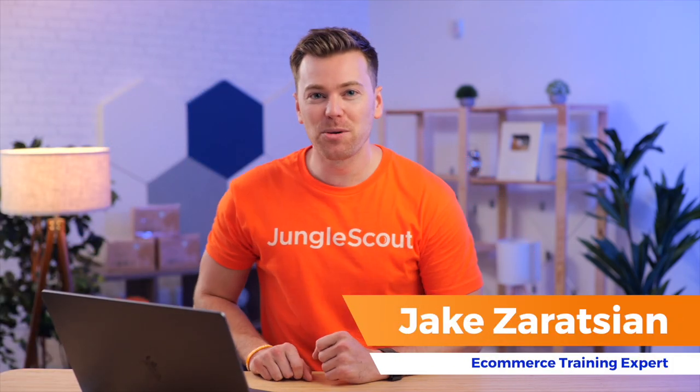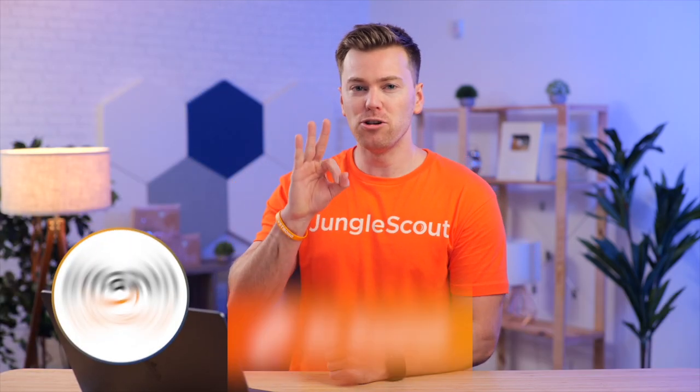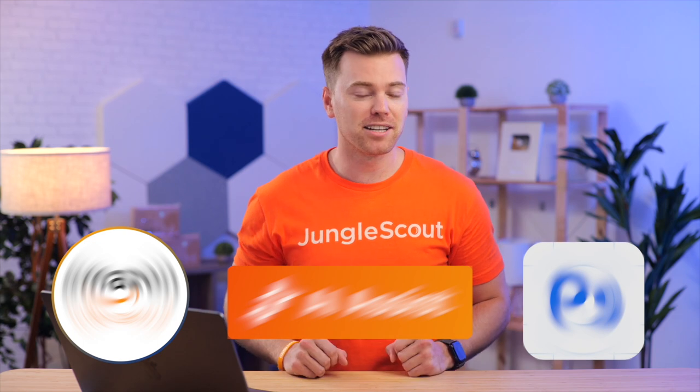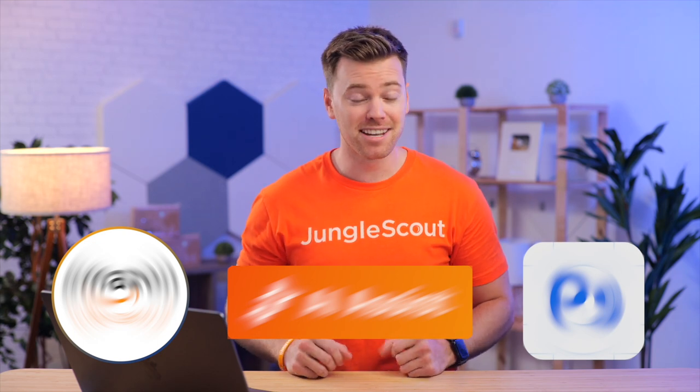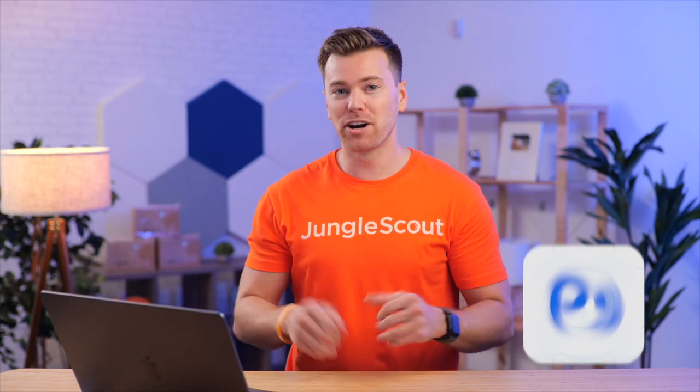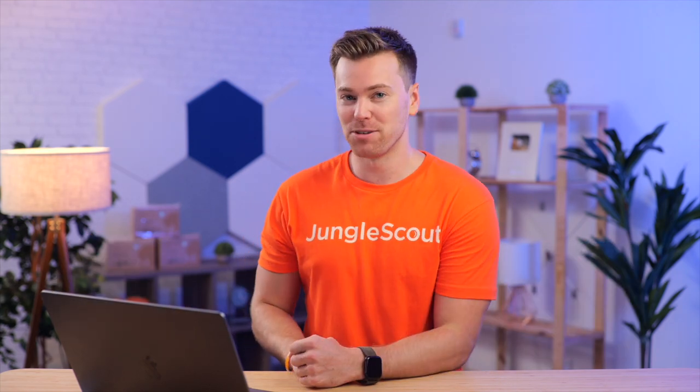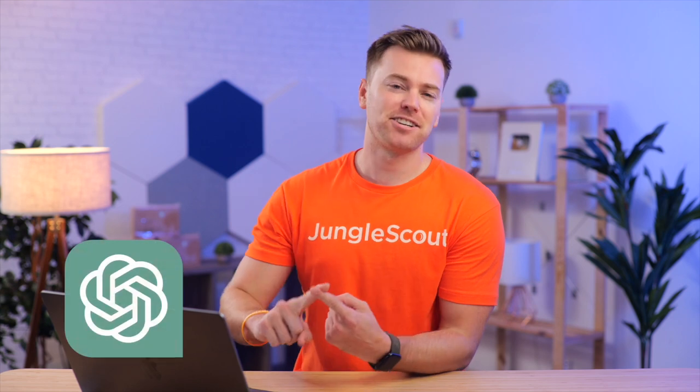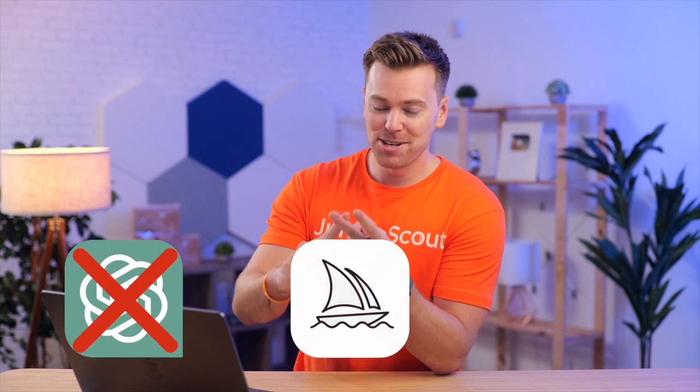In this video, I'm going to share with you three new AI tools that you're probably not using in your Amazon business, but would make a very big impact if you did. And no, these are not ChatGPT, Midjourney, and Dolly.